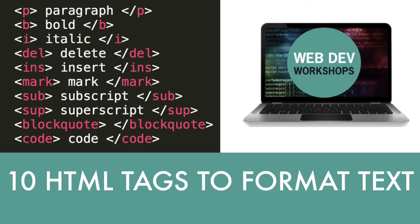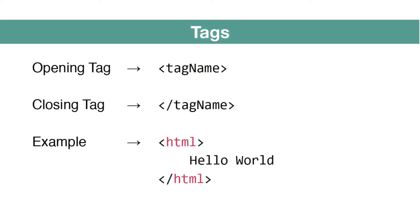Hello, welcome to Web Dev Wednesday. My name is Donal and in this video, we're going to learn about 10 HTML tags to format your text.